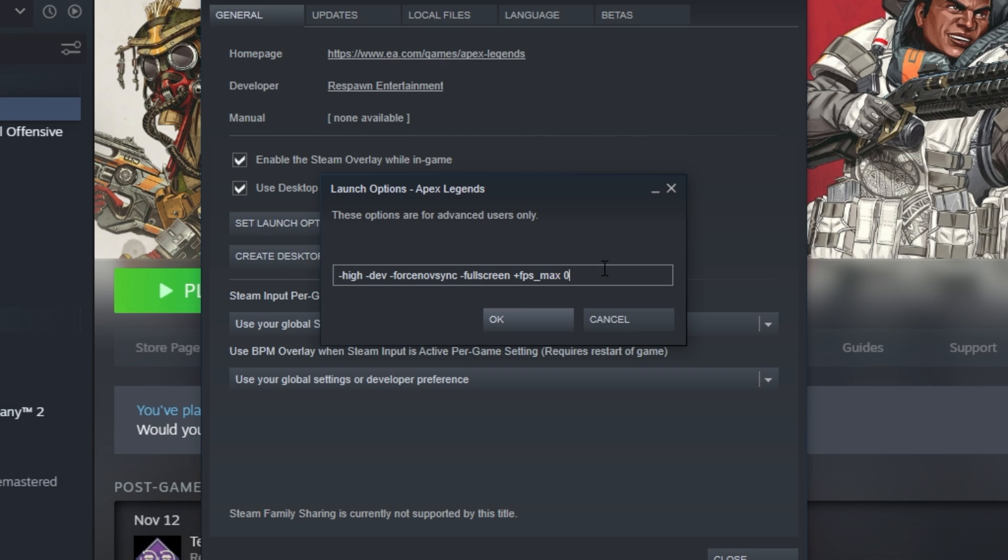Instead, you'll write in the FPS for your screen, such as 144, or slightly higher than that. Of course, if you want unlimited frames for the best gameplay performance, you can type in zero. Otherwise, some edge case PCs could experience stuttering from this, so you may want to remove this if you're worried about it.